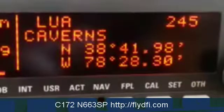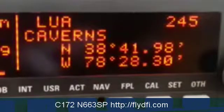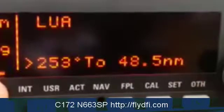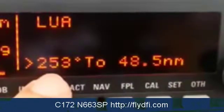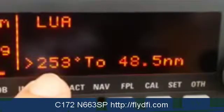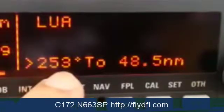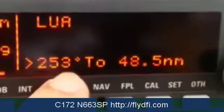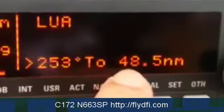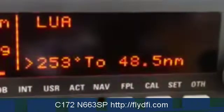The needle will start turning immediately towards where that signal is coming from. I can then look at page number two and see that to get to the Lower A Caverns NDB tower from where I am, I need a heading of 253 degrees to Lower A Caverns, and it will take me 48.5 nautical miles to get there.